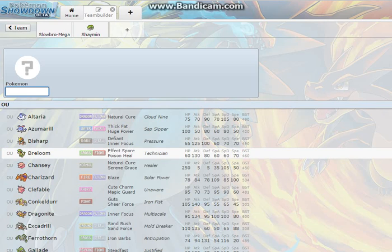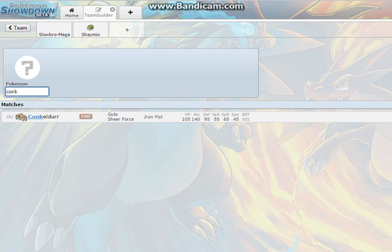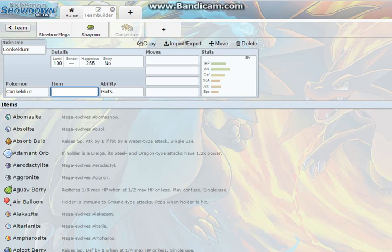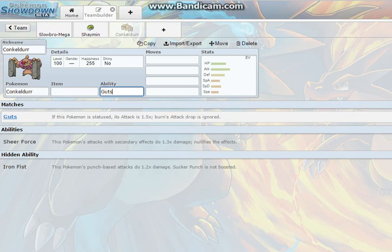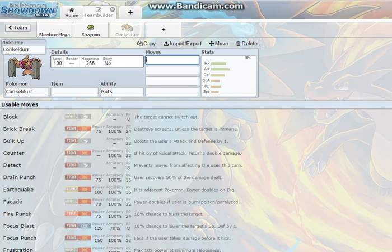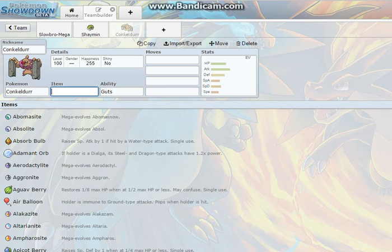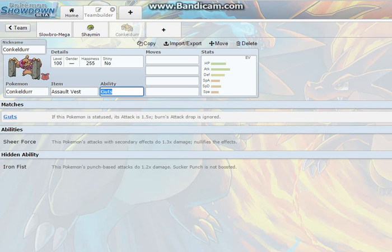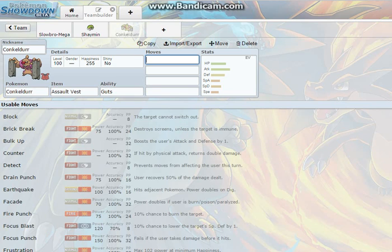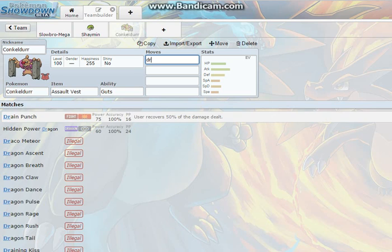And sorry, one of the good Special Defenders that I realize is Conkeldurr. It doesn't look that good but it's actually amazing. So you're going to want Guts and I'm going to give it an Assault Vest and that's what's going to make it really nice. So its defense is really high right now.